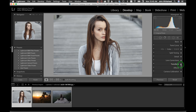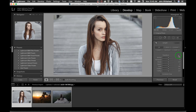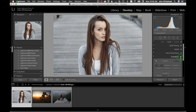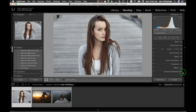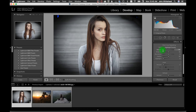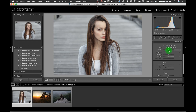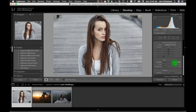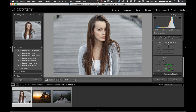Lens Correction fixes issues with wide angle shooting — we'll get into it later. Transform is a more advanced technique we won't cover now. Effects include a vignette tool where you can control the size, and you can also add grain to your image. There's also a newer Dehaze feature.